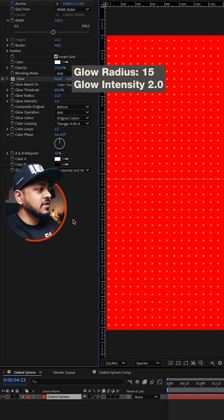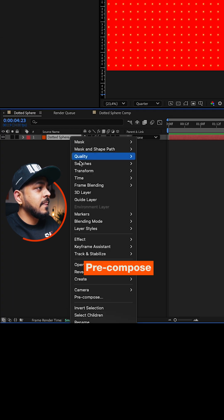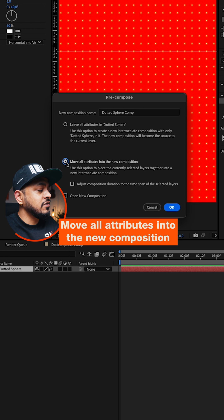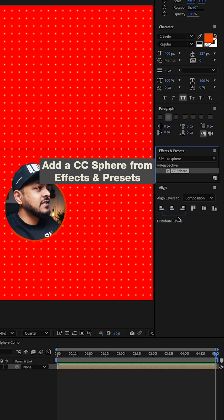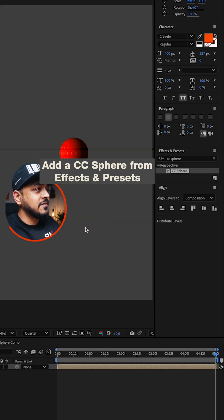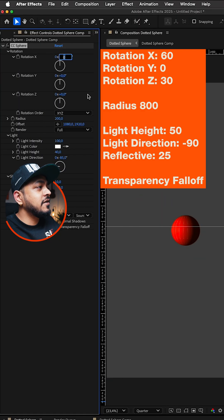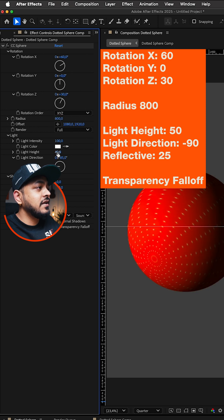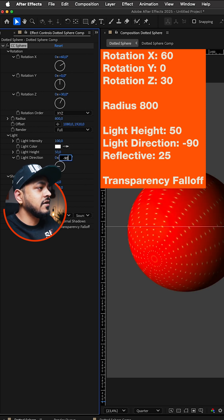Then let's pre-compose this, move all the attributes into the new composition, and add a CC sphere from the effects and presets. You can copy my settings but if your composition is 1080 by 920, then change the radius to 400.